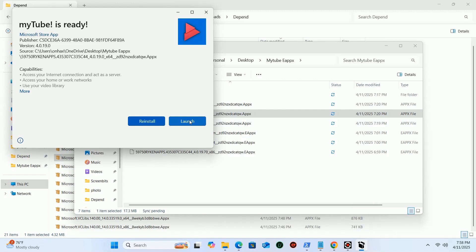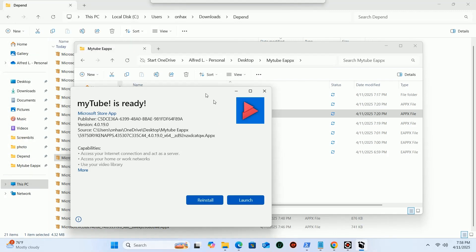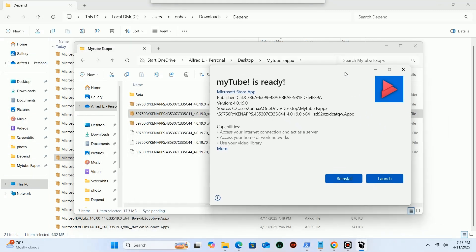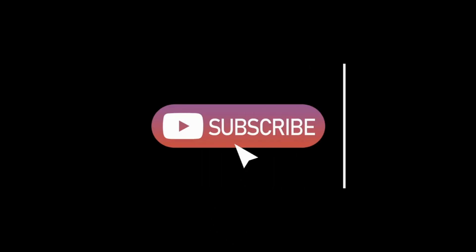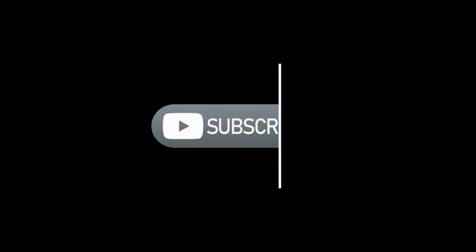If your issue is resolved, please give a like, share this video with your loved ones, and subscribe to our channel for more videos like this. I will see you in the next video. Till then, goodbye.